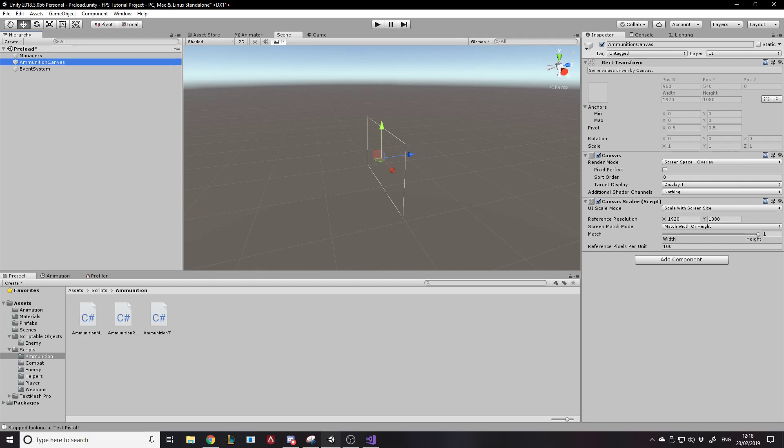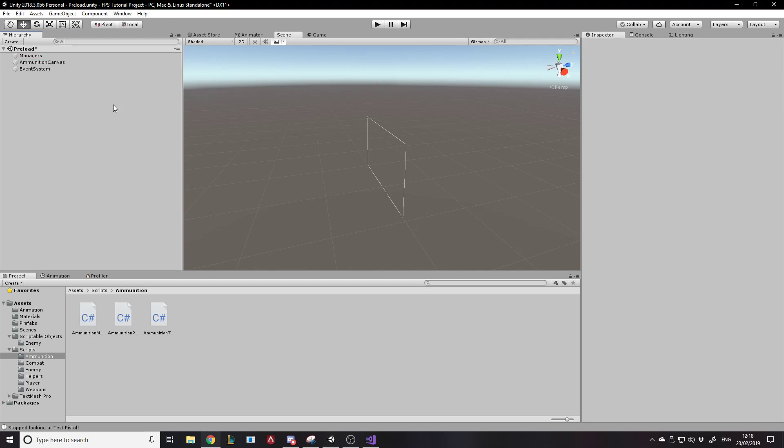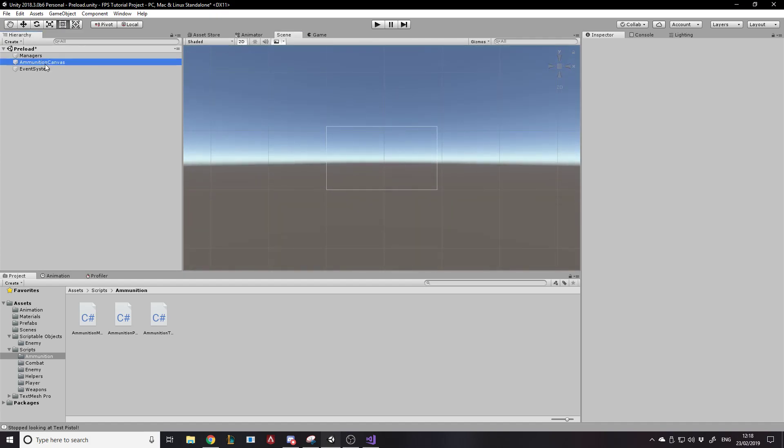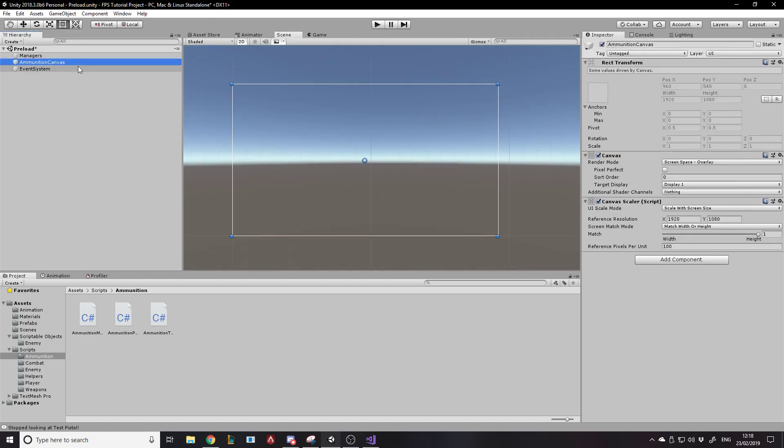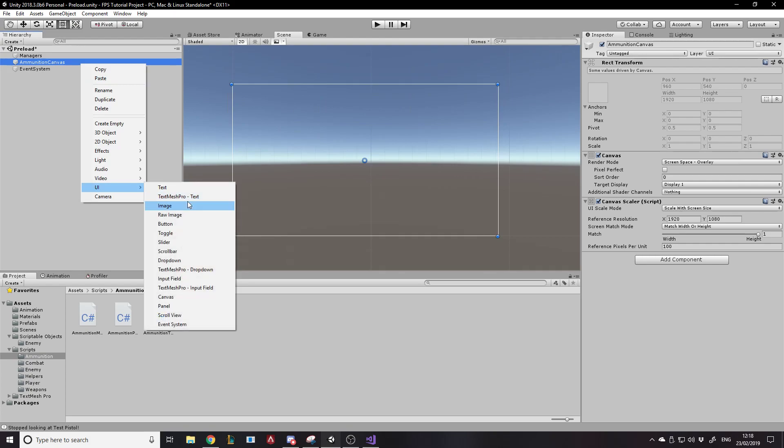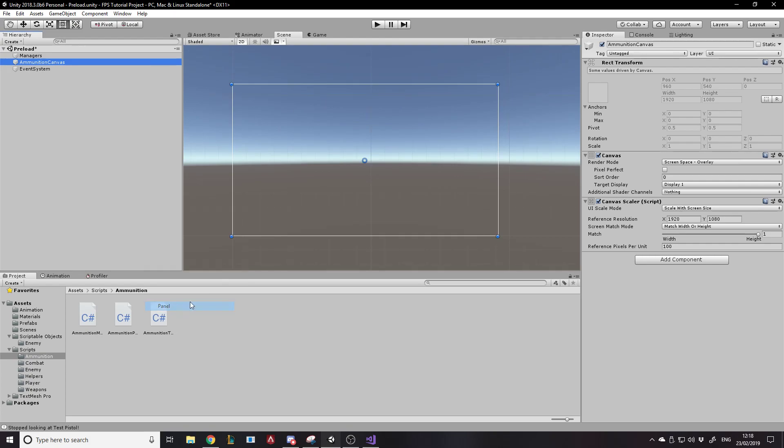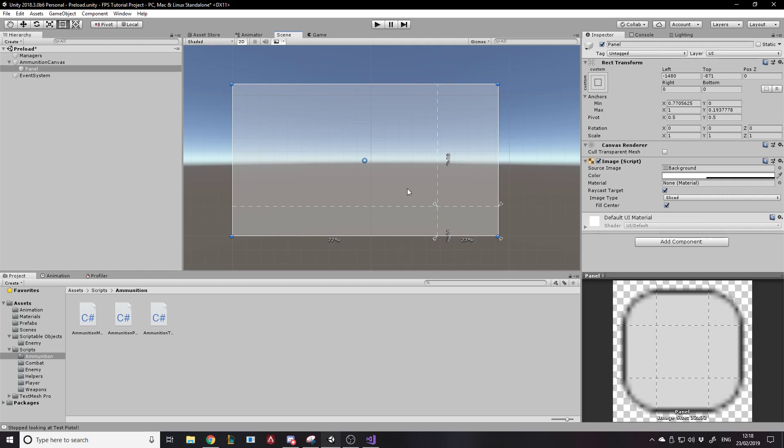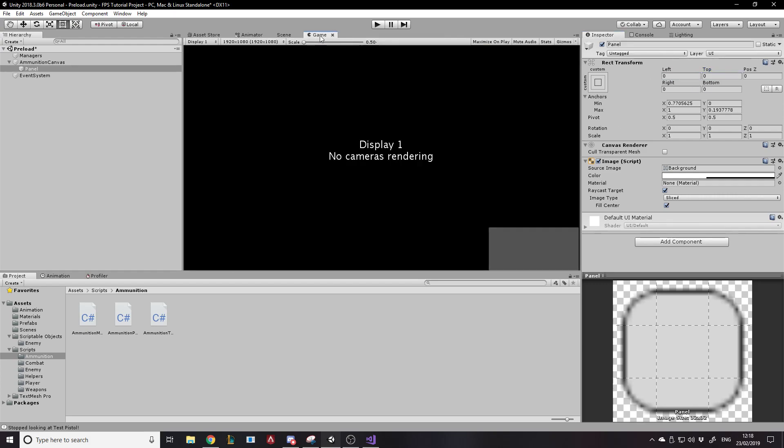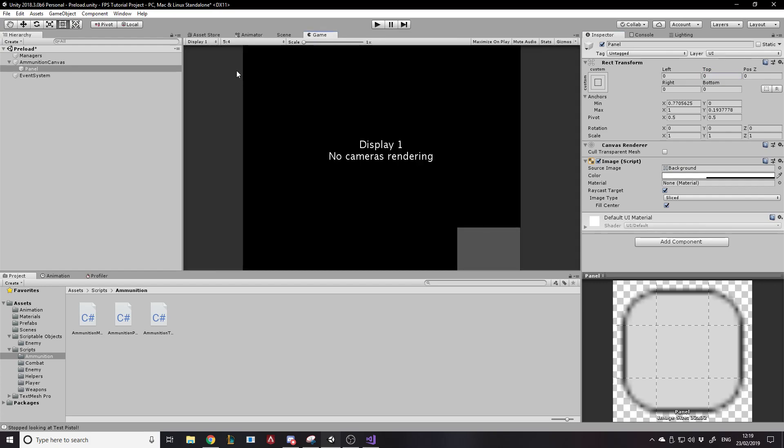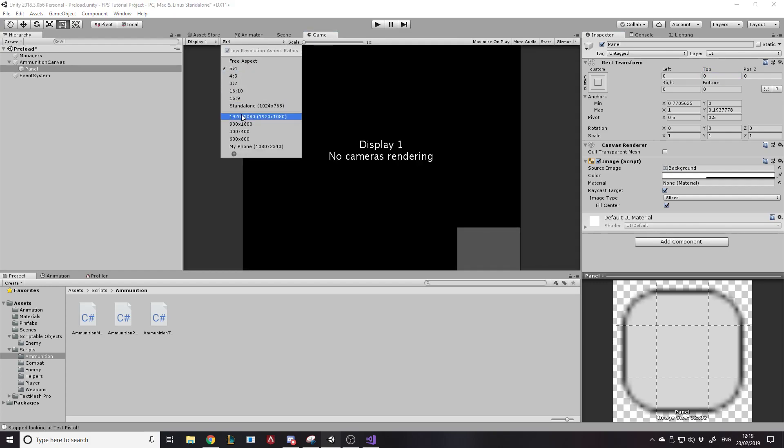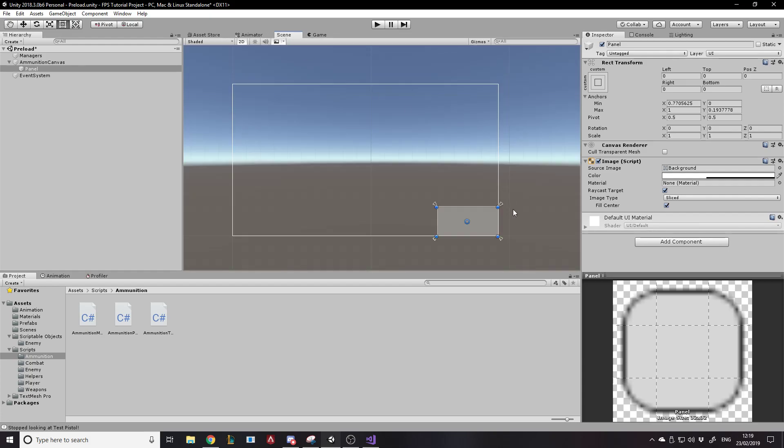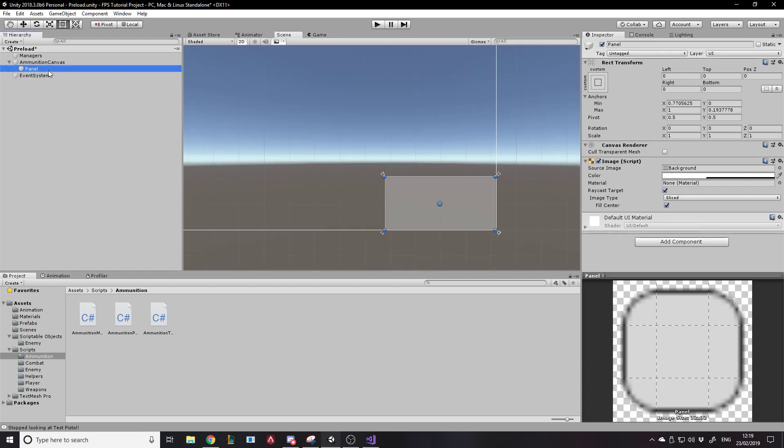And then what we want to do now with this ammunition canvas is go into 2d mode. There's the canvas and we will create a panel maybe. There we go. Alright, so we want this panel to be kind of in the bottom corner around like this much of the screen maybe. So let's do that and set it all to zero. So that's how much of the screen it's going to occupy if we had a different resolution and it uses the same percentage of the screen. So that's good. And then what we want to do on here, so we'll call it ammunition panel or background.